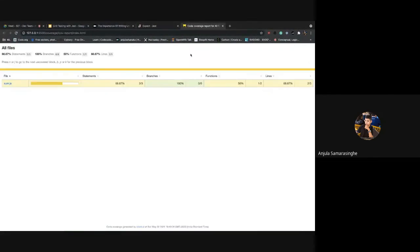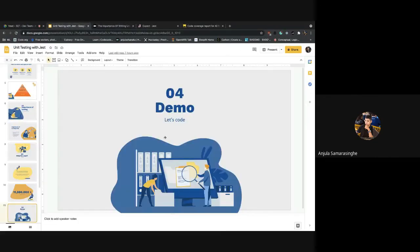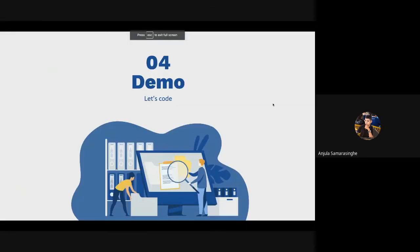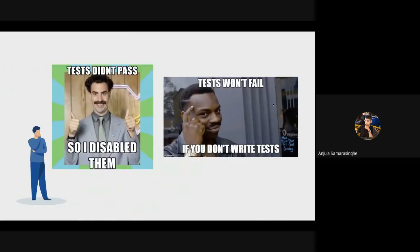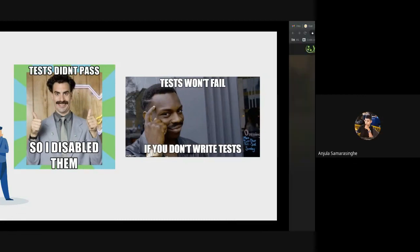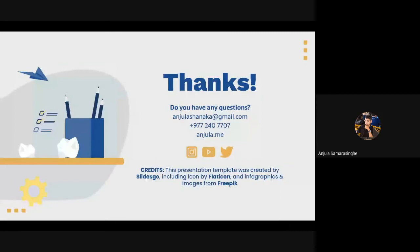Code coverage is really cool. That was the quick demo I was planning to do. Here are some memes — because once you start writing tests they're going to fail, and you might be tempted to disable them or skip writing them. Anyway, that's about it — thanks for listening.